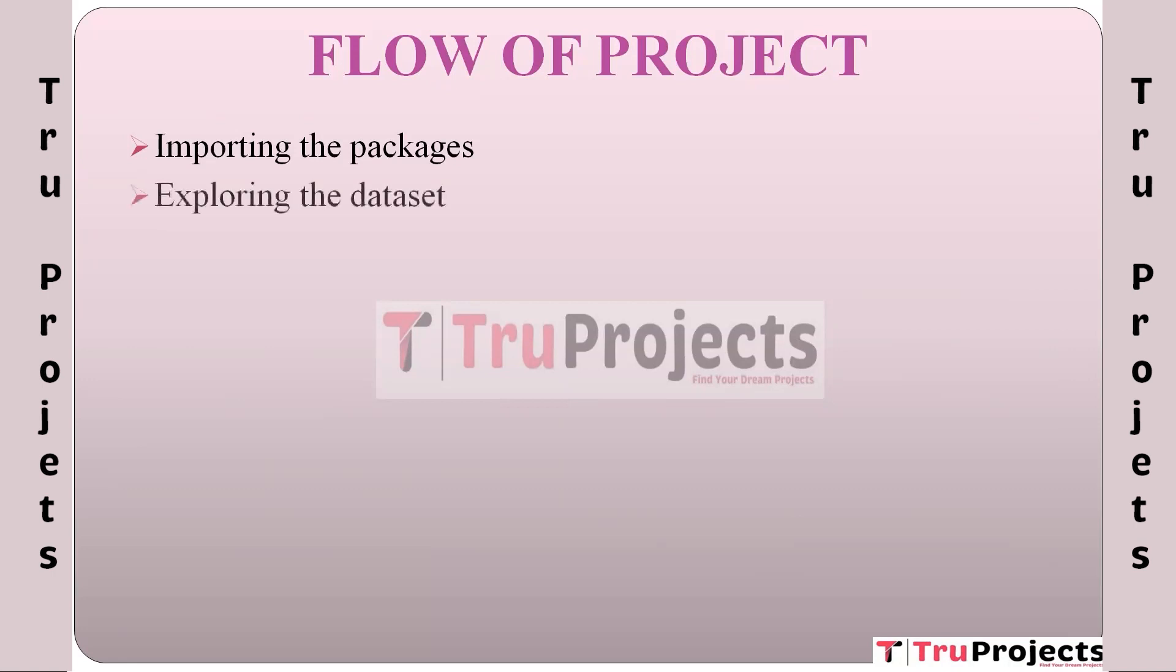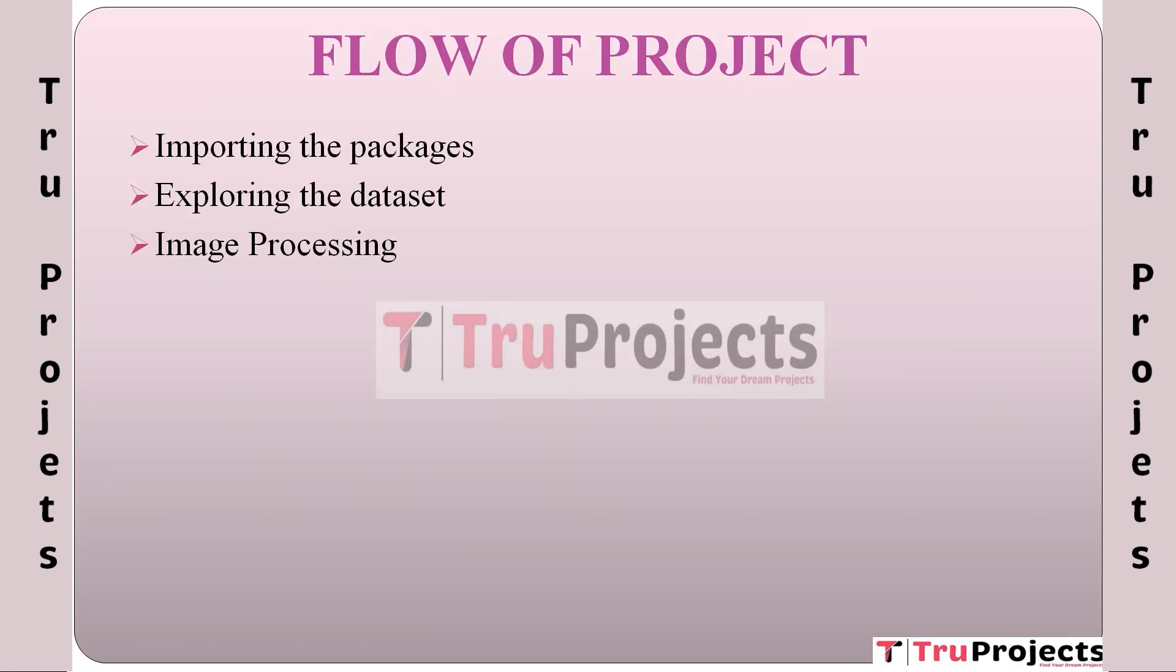Exploring the dataset: Here the project team thoroughly examines the dataset containing food images and related information. This exploration helps them understand the dataset structure, its content, and what kind of data they have to work with. Image processing: This module deals with enhancing and optimizing the food images. It includes tasks like resizing, normalizing, and cleaning the images to prepare them for further analysis.